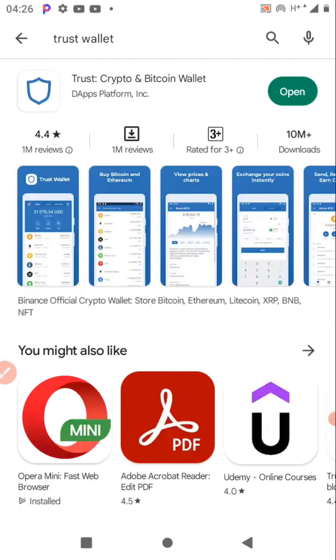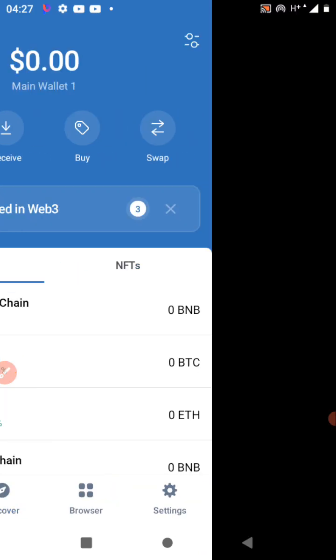Just go to the Play Store and type 'Trust Wallet.' Make sure you install it. I've already installed it, so that's why you can see it here. I just have to open it and log in.